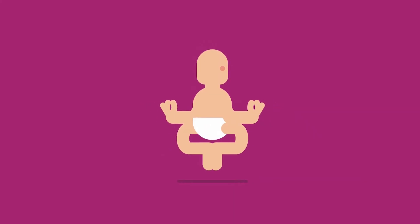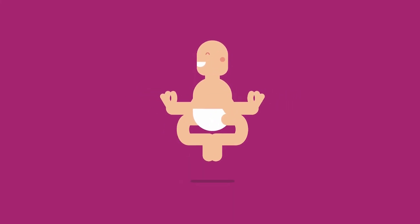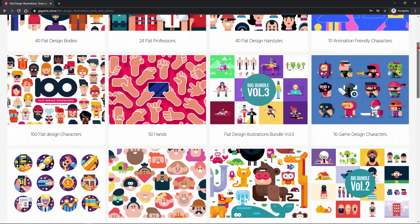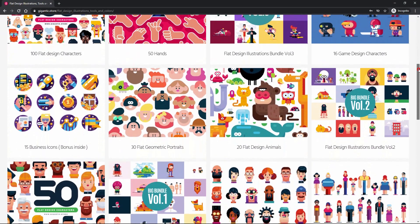Hey, Mark Reis here. Flat characters are pretty flat, but there is a way to rotate them by 360 degrees. And if you want to use all my illustrations, all my tools and all my color combinations, check out gigantic.store. With every purchase you will support this channel and get some amazing things. And now, let's start with the tutorial.